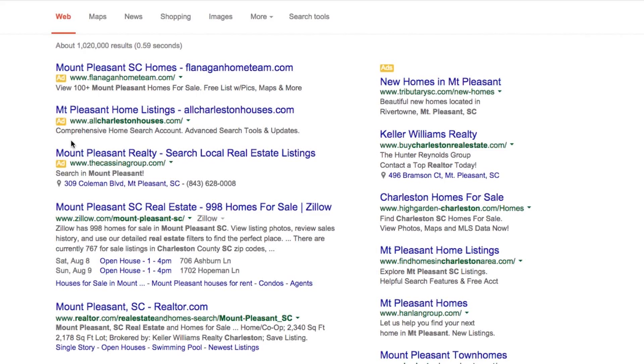So if you're searching for your own ads and not clicking them, you're essentially telling that search engine that your ad isn't that relevant to that search term. In turn, you're pushing down your click-through rate, you could potentially be pushing up your click cost, and overall negatively impacting your campaign performance.